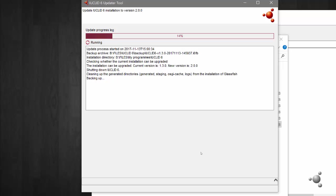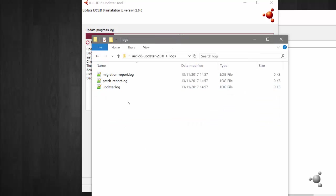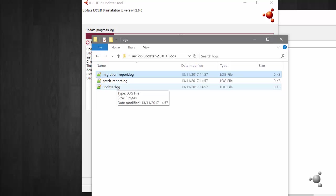Inside the updater folder you will find the logs for the update. This logs the migration, the application update and, if you provided IUCLID 5 database parameters, the patch tool which fixes minor issues linked to previous updates.